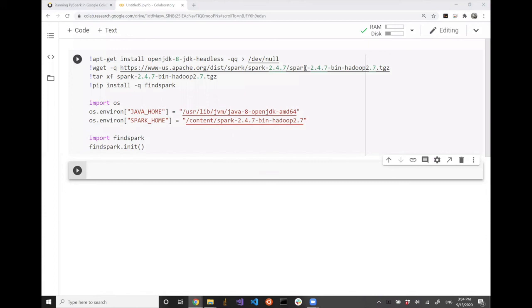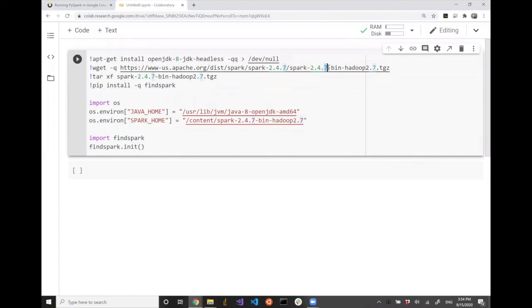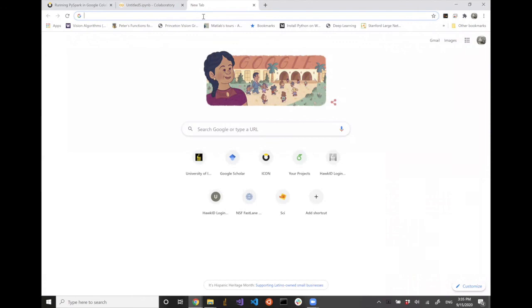To remind you, there are four locations where you need to update the version: 2.4.7 appears here, here, and in the third line, and lastly in the environment setting. I'm going to pause a little bit here — if you happen to have this cell executed without a problem, last time what we did was we played with the baseball dataset.